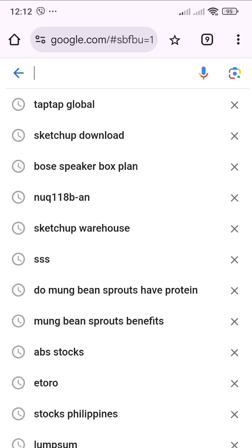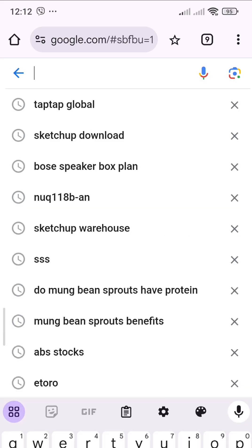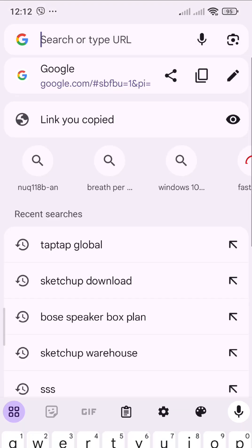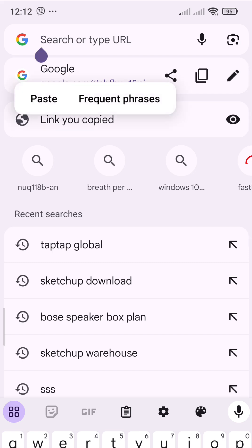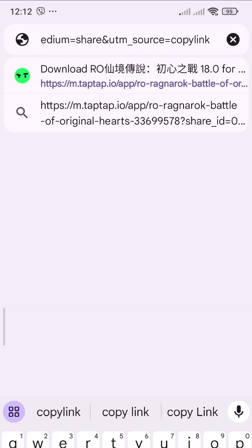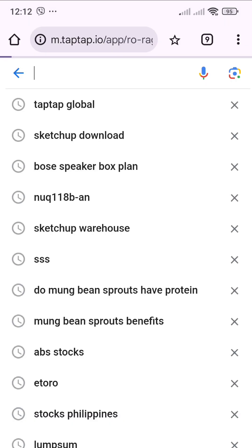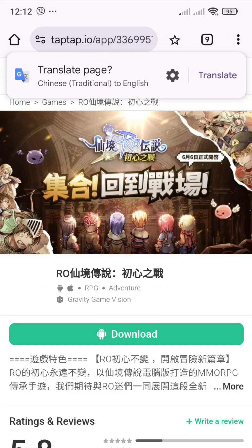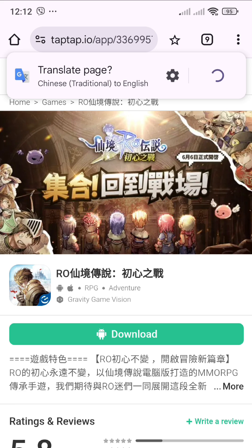Hi guys, welcome to my YouTube channel. In this video I will show you how to download the Korean server Ragnarok. First, go to your browser and copy the link in my YouTube description, then paste it into your browser.